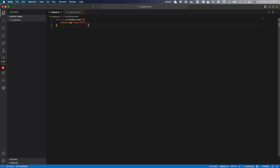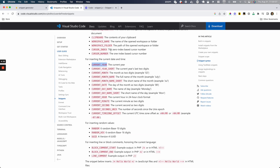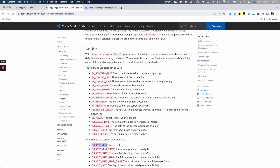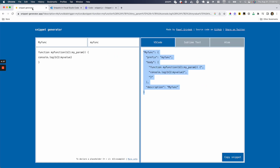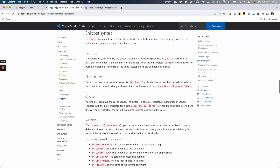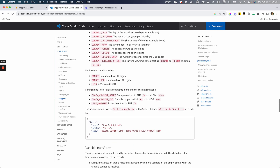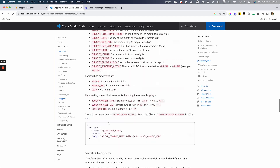There are more cool options we can add using what VS Code gives us. I'm going to open the VS Code documentation — the link will be in the description below, along with a snippet generator we'll go over later. We'll cover tab stops, placeholders, and choices, as well as built-in variables. There are quite a few more options available in the docs.